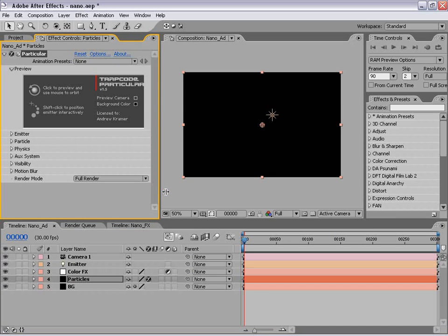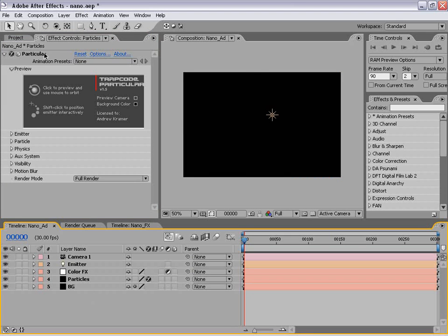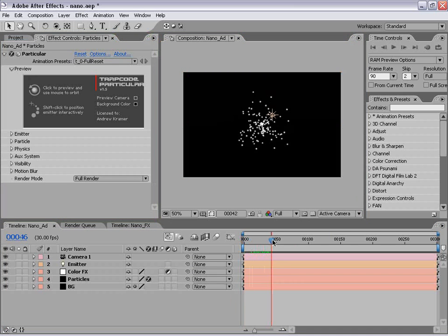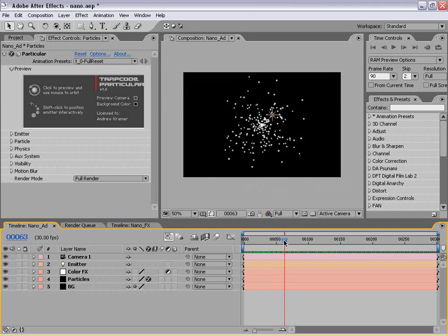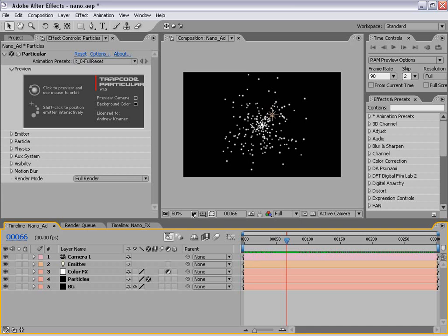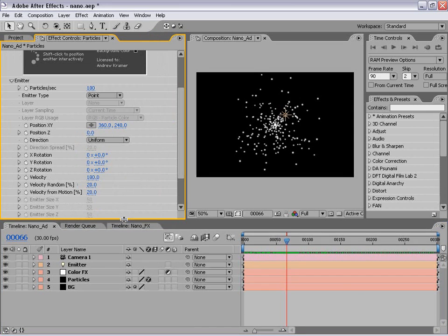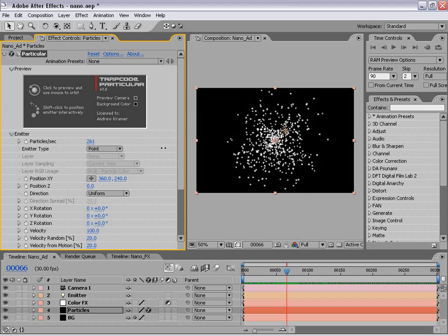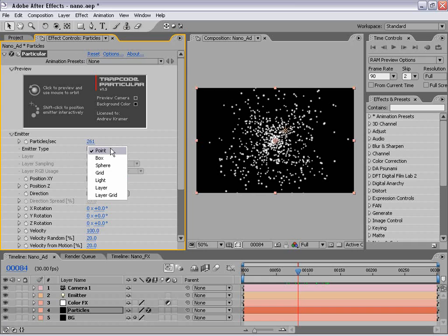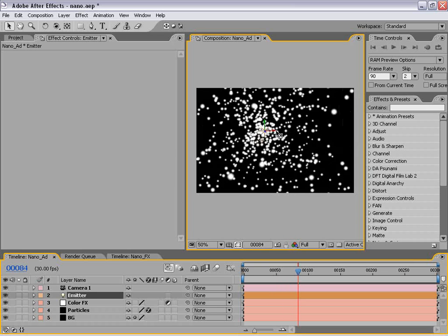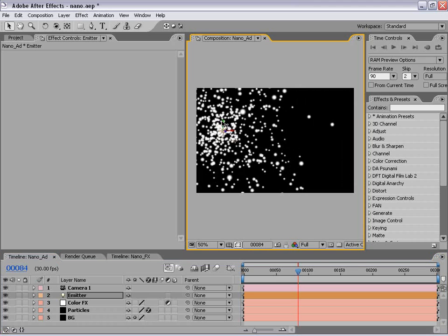Anyway, the point is it's a full on custom 3D particle generator. So basically what we're going to be doing is using Particular to generate those swirlies from earlier. By default the plugin looks like this. We're going to use the light as the emitter type. So if I select this light in the comp window and I move it around, you see the particles are moving because they're emitting from this source.